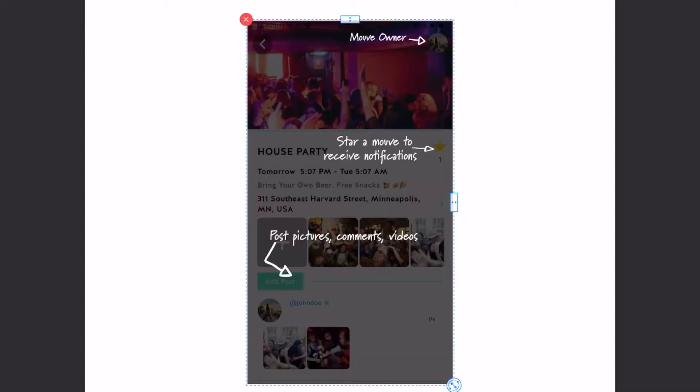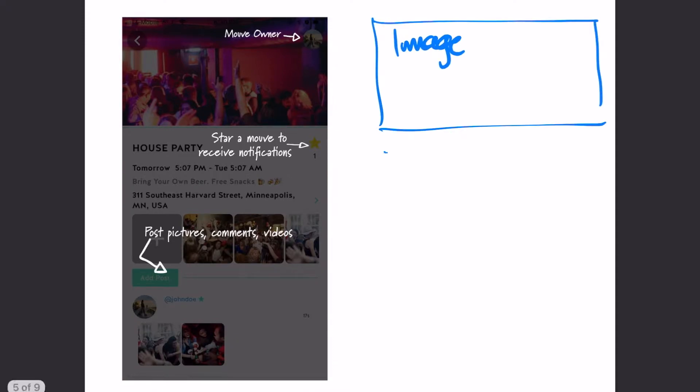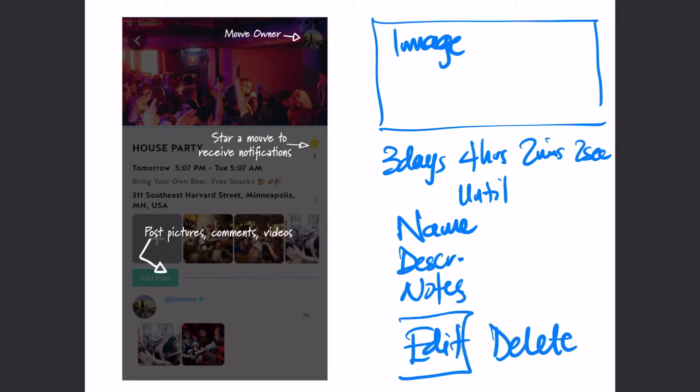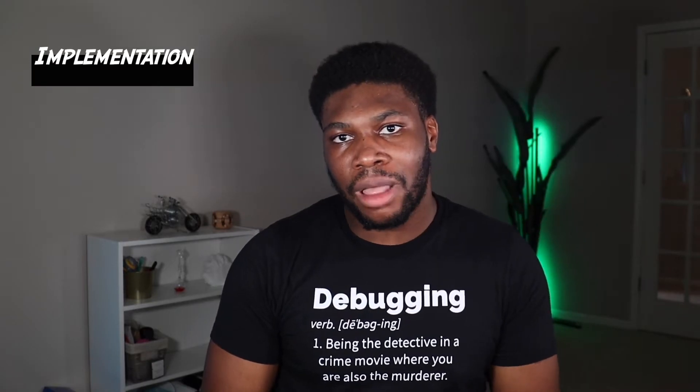The next page was the page where the user tapped on an individual countdown. This page would show all the information for a countdown and show the live countdown time down to the second. It will also have options to edit and delete the countdown. After the design was done, I hopped onto the implementation.